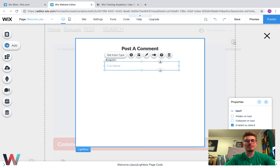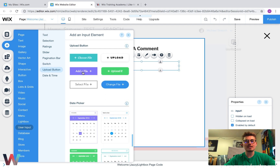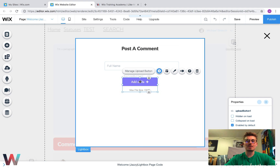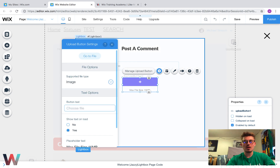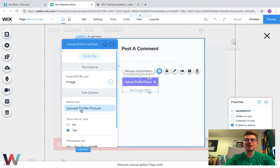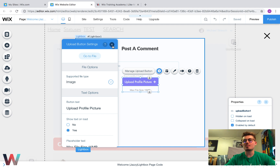Next, we want the ability to add a profile image. Go to Upload Button and choose the Add a File button. Click it under the full name field, double-click it, change the button text to 'Upload Profile Picture', and make it a required field. I'm going to make it required because I want the commenter to have a profile picture associated with their comment — this will be especially useful when we build out the more advanced functions in the next video.